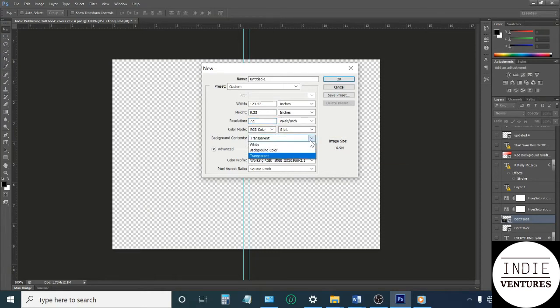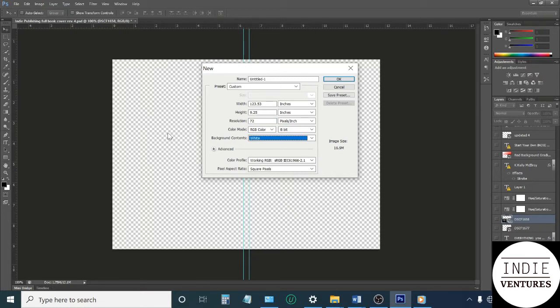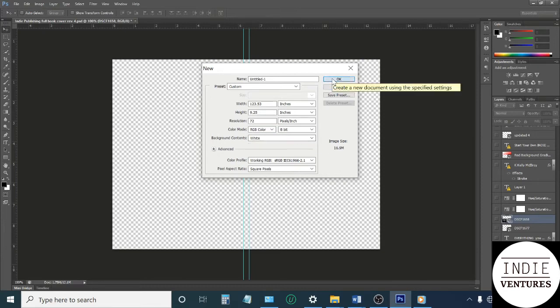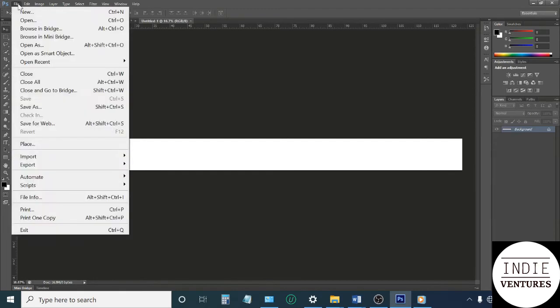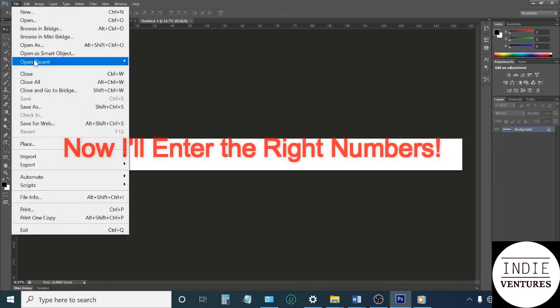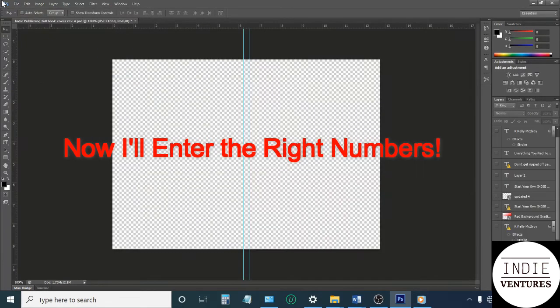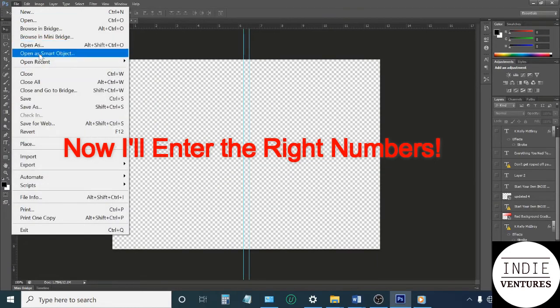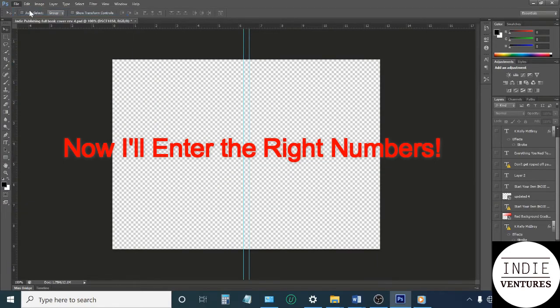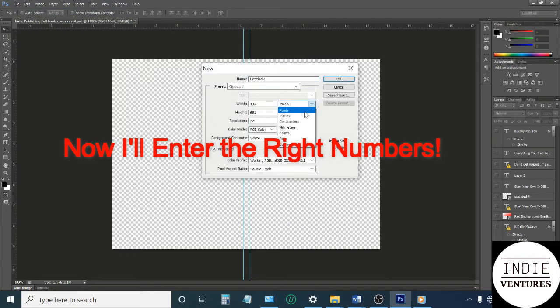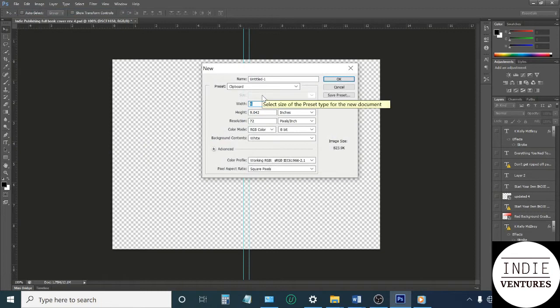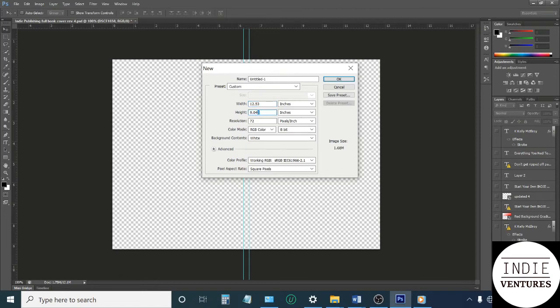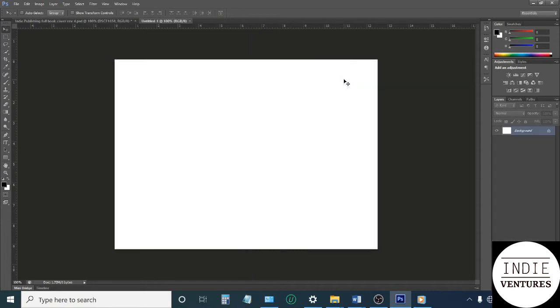I'm going to make it a white background. With the one I'm going to show you, it's a transparent background, but let's just make it white. Here it goes. Okay, let's try that again. New document, inches, width is 12.53 and the height is 9.25, and we'll make it a white background. Okay, there we go.